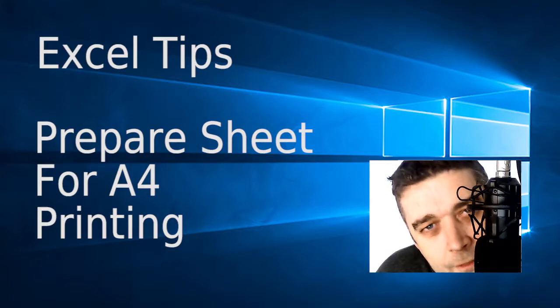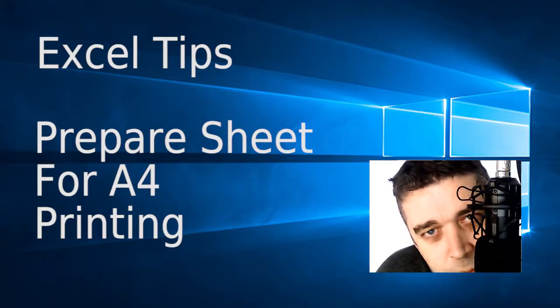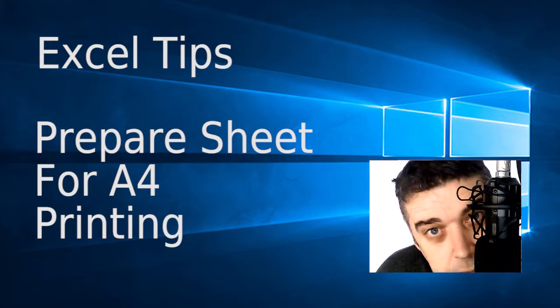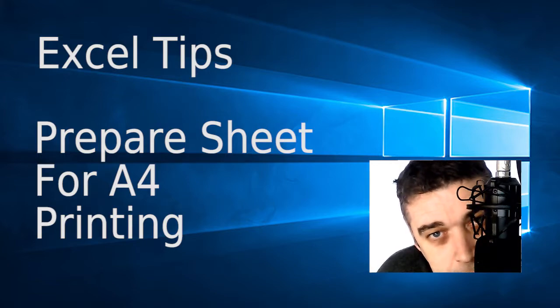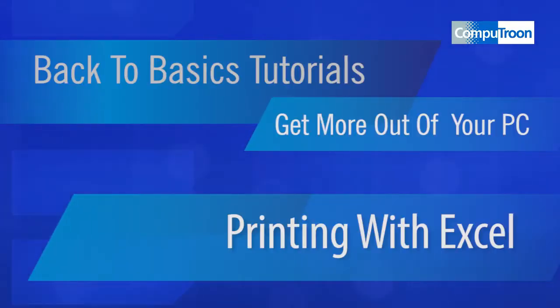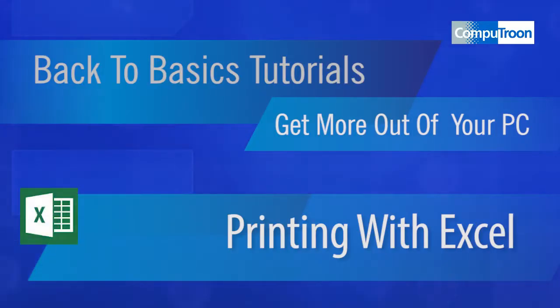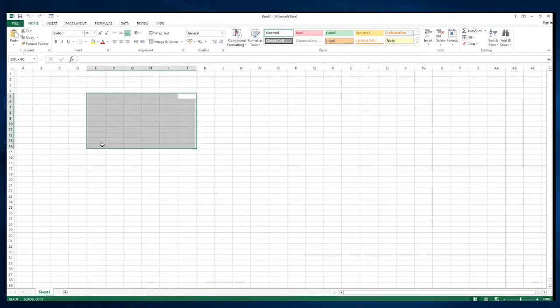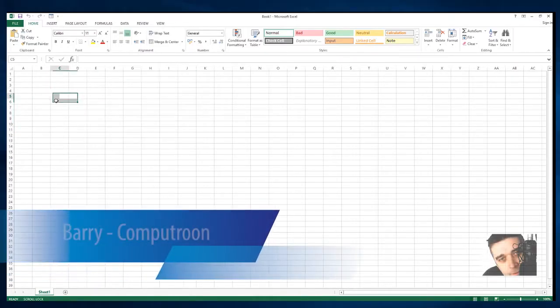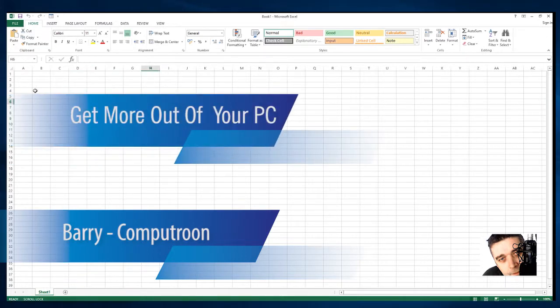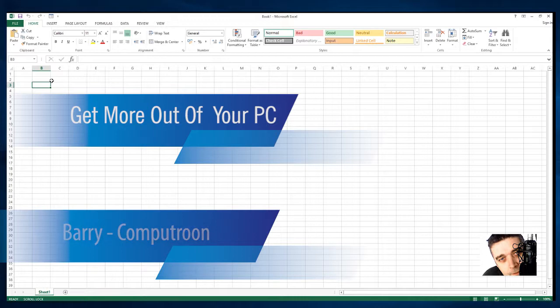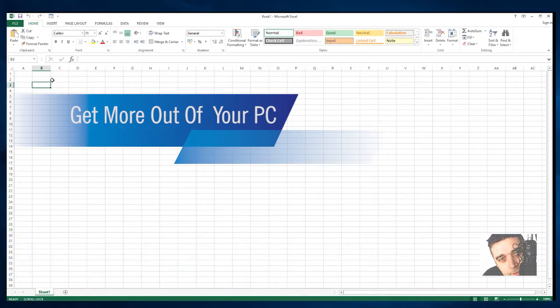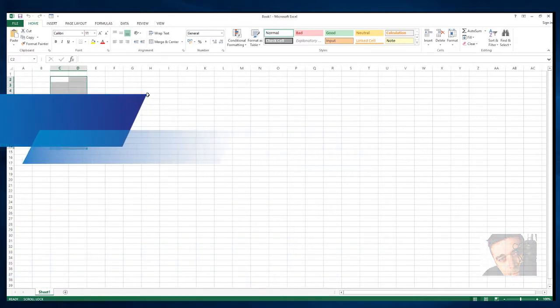Welcome back. On this video we're going to be setting out a spreadsheet for the purpose of printing. Welcome back to part 6 of this series of videos called Get More Out of Your PC. On this video we're going to set up the sheet for printing in Excel.